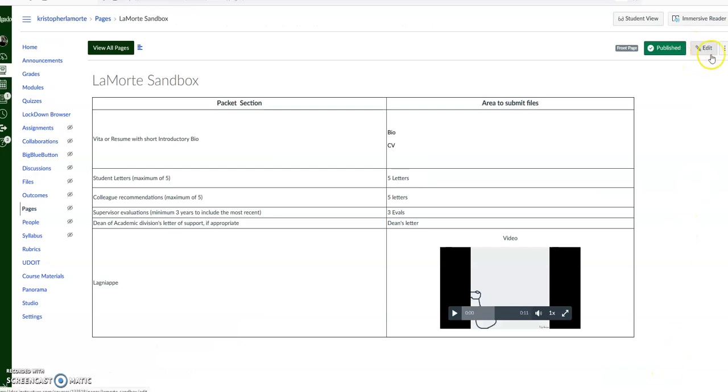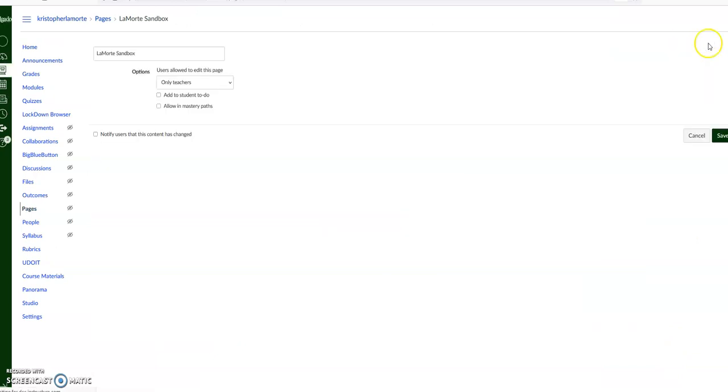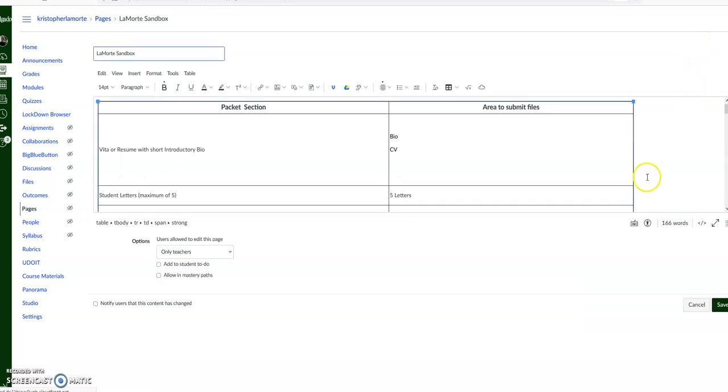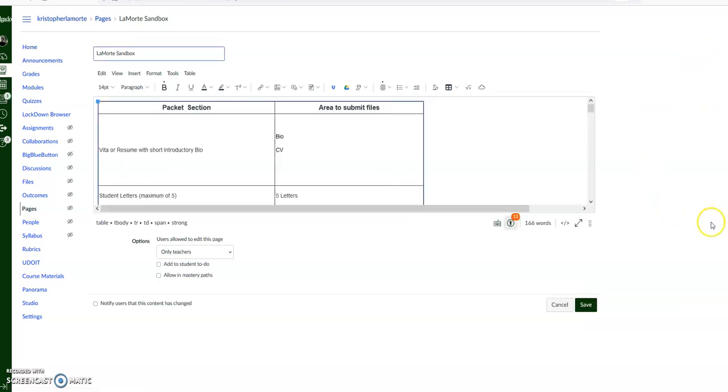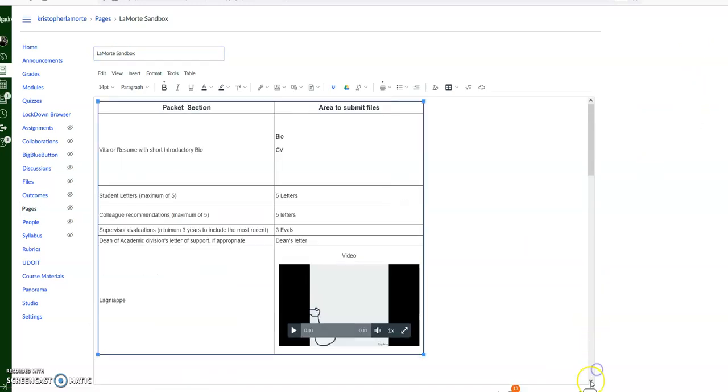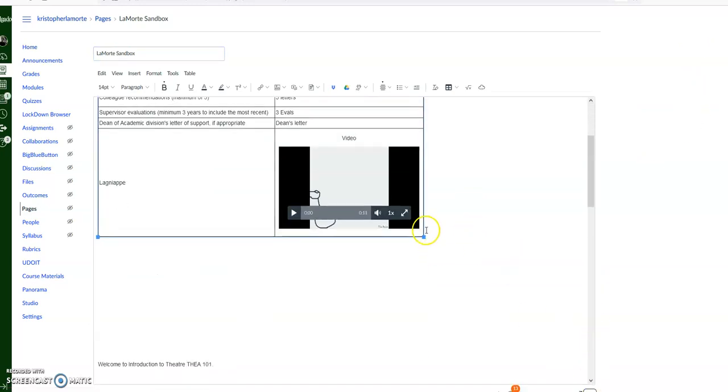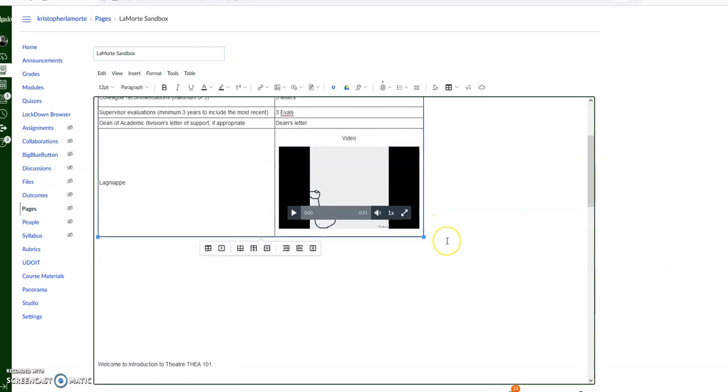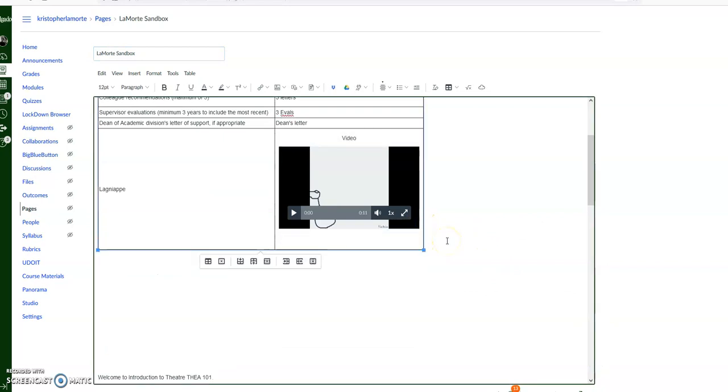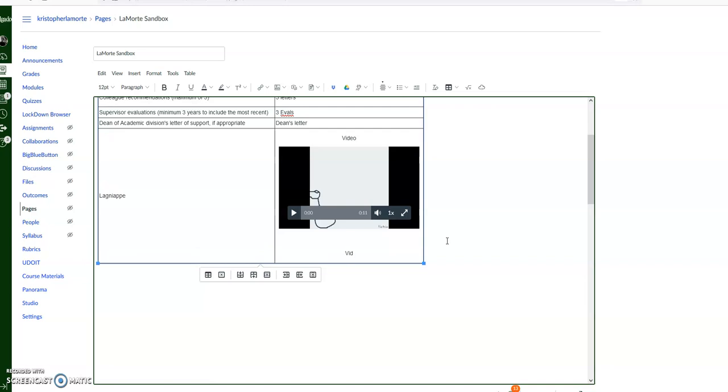Now if you want to put a link in, that's totally cool as well. We'll hit Edit again, expand this window, come down here, put it on the side, and we'll call this Video 2. We will put this here.